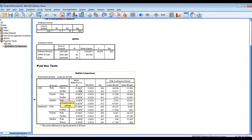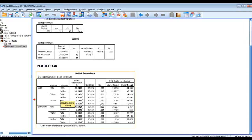And what we're looking for here in the significance, again if we have a value of less than 0.05, then we have a significant difference between each of these groups. So that's a one-way analysis of variance using SPSS.